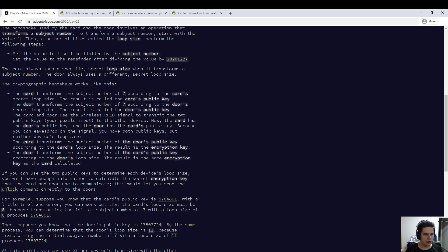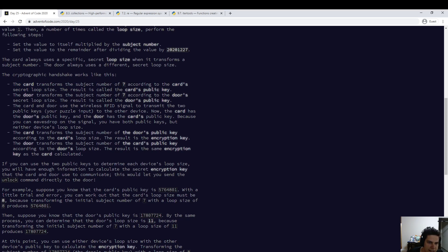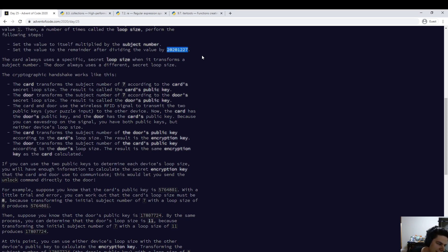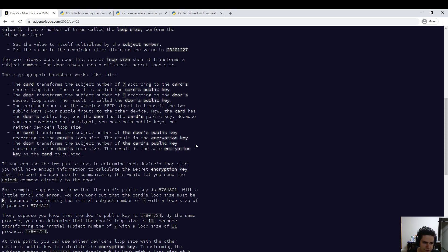Once you have this operation, you basically need to brute force the exponent to find the secret loop size. You're given that 7 to the secret power is the public key, which is part of the input, and you need to find the power. The mod here is small enough that you can just brute force — it has to be less than Euler's totient function of this mod. This number is not so big — it's only 20 million, so brute force is feasible. So that was pretty fast. Definitely this is probably the easiest one to code.